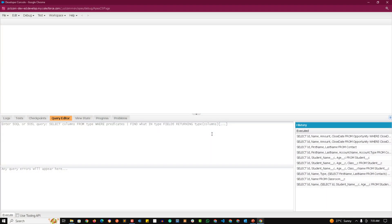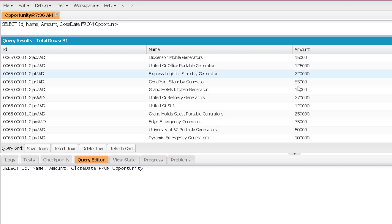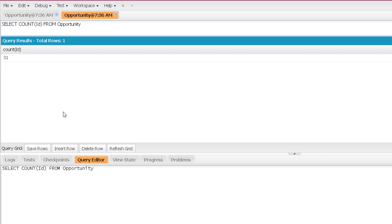Welcome to the practical session of aggregate functions in SOQL. Today we will see the aggregate functions that we can use in a SOQL query. Now one of the aggregate functions is the count function. Let me remove the rest of the fields and use the count function over the ID field. The count function can be used on any field and it will give me the total number of records existing for that specific field.